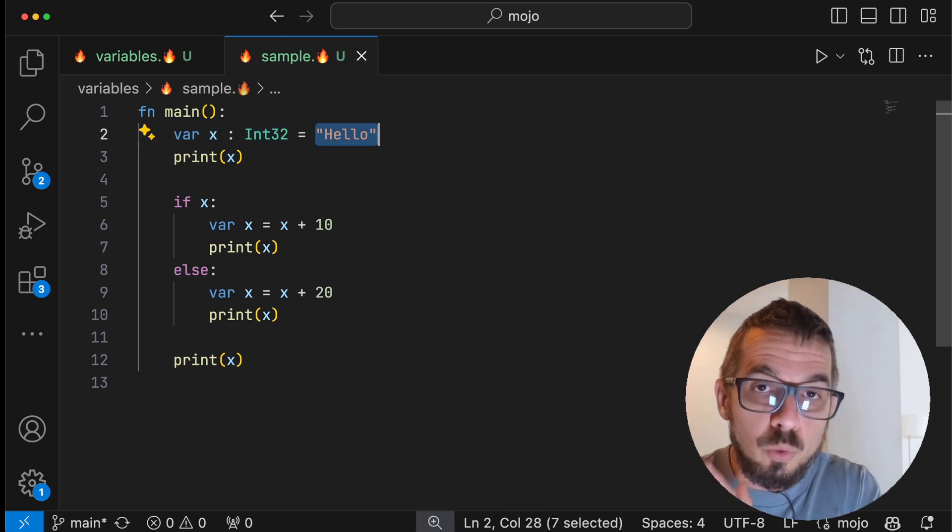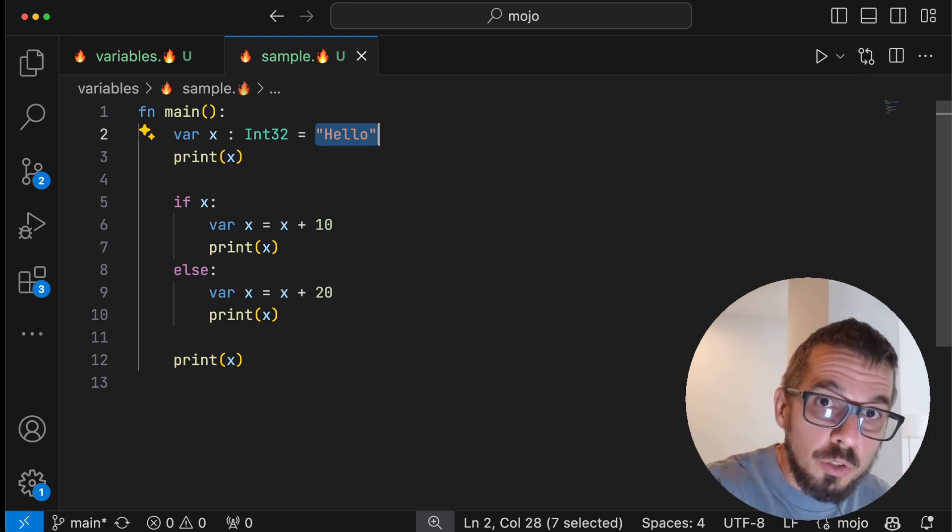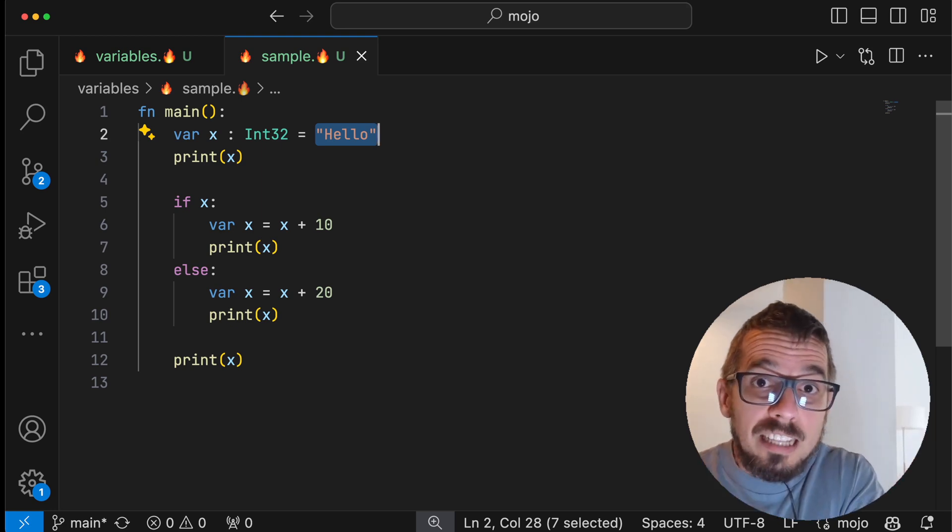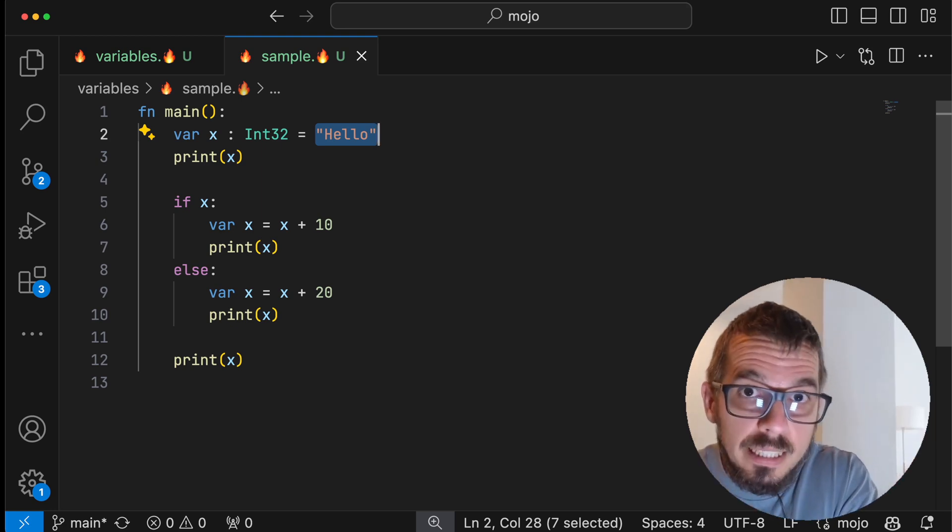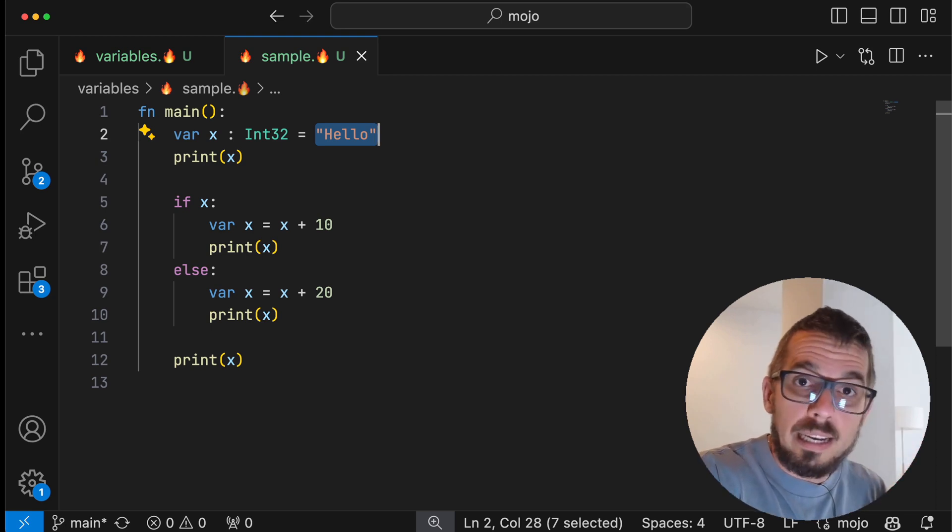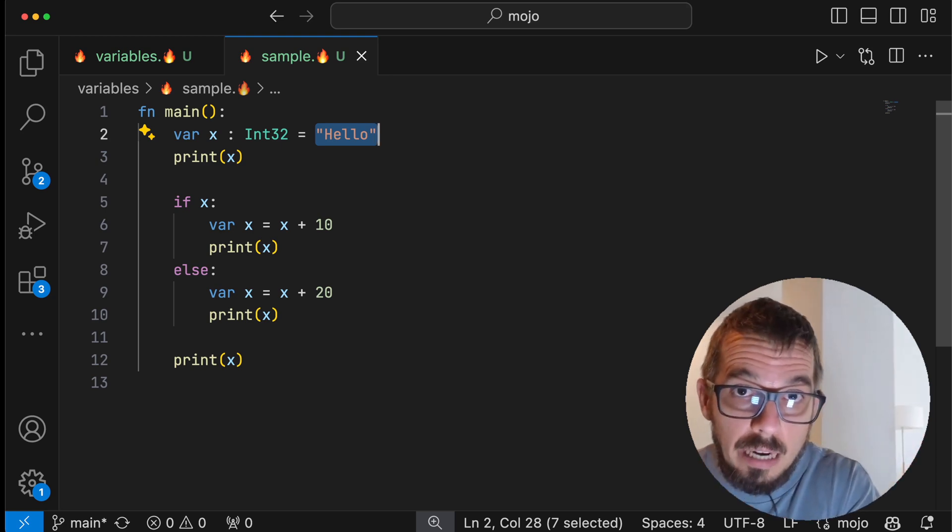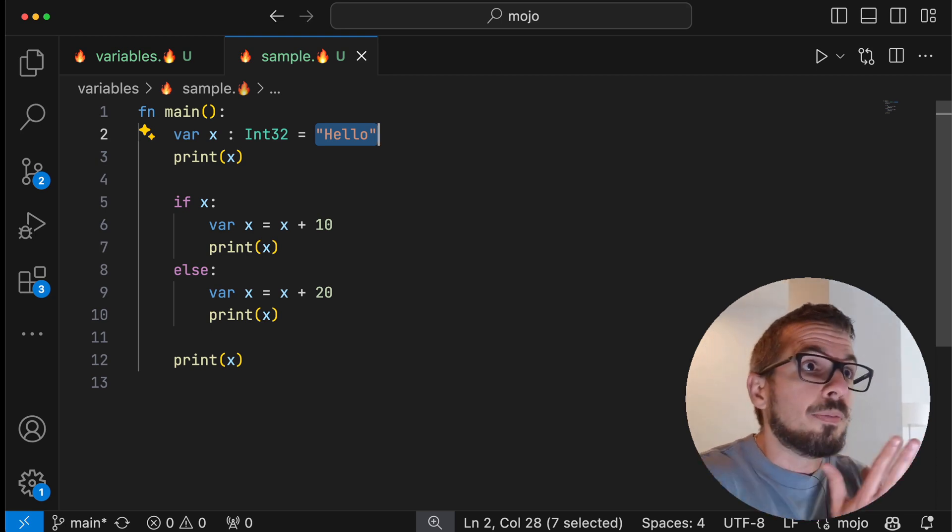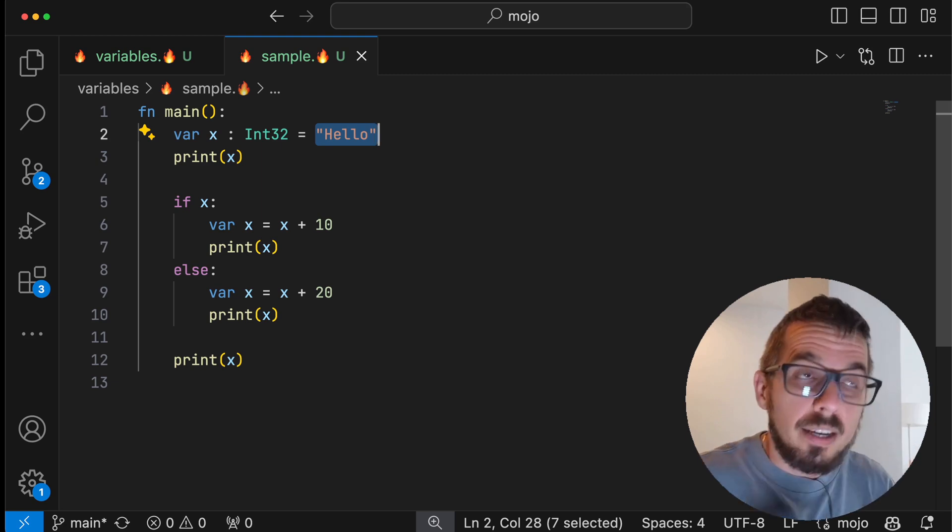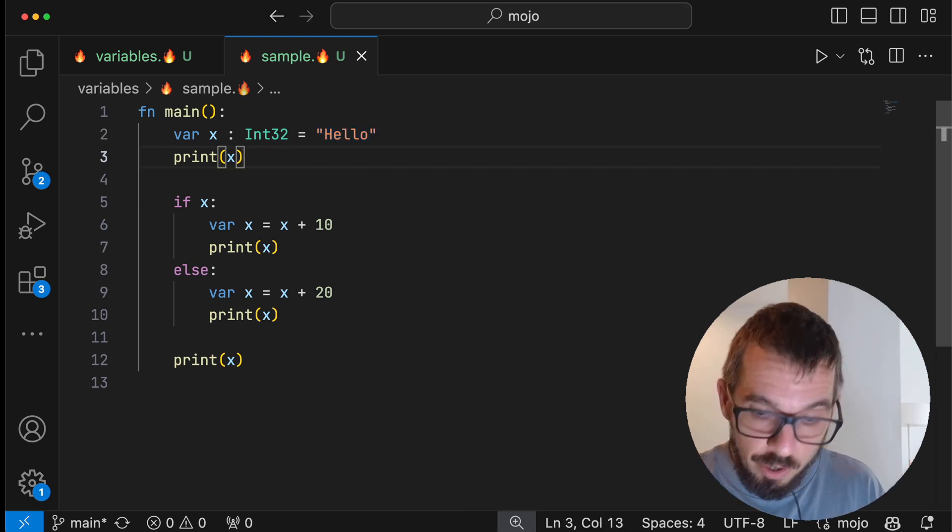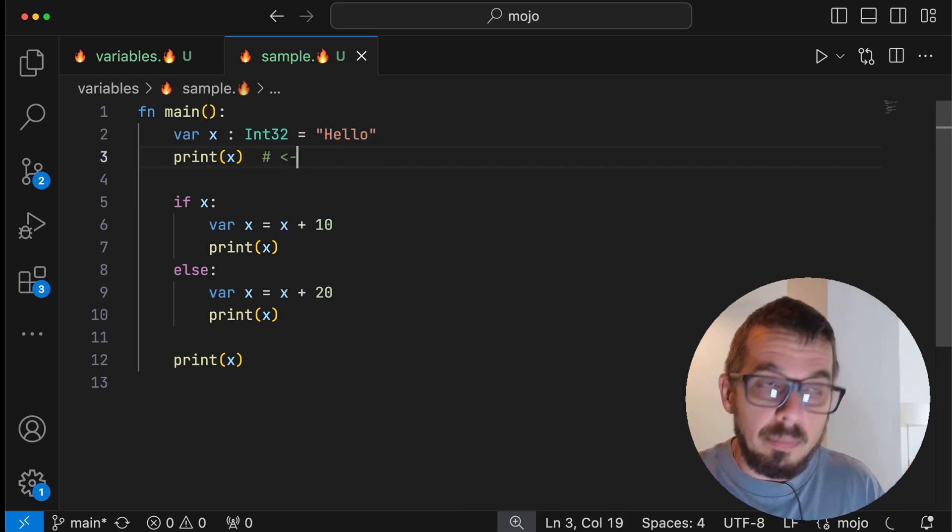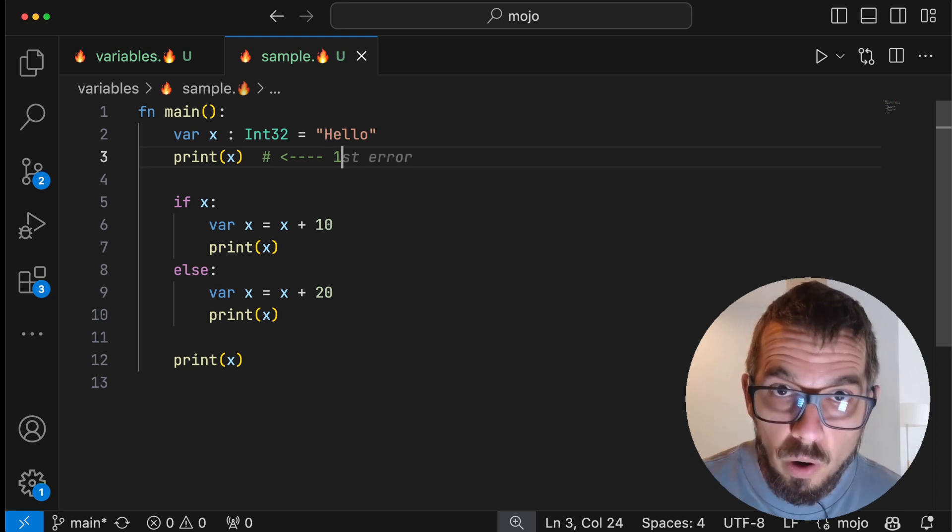Anytime you try to assign a string to an int32 variable, if that string is empty, then the variable will get the value zero. If the string has a value, like in this case is hello, then x is going to get the value of one. So here, the first print statement should print the value one.